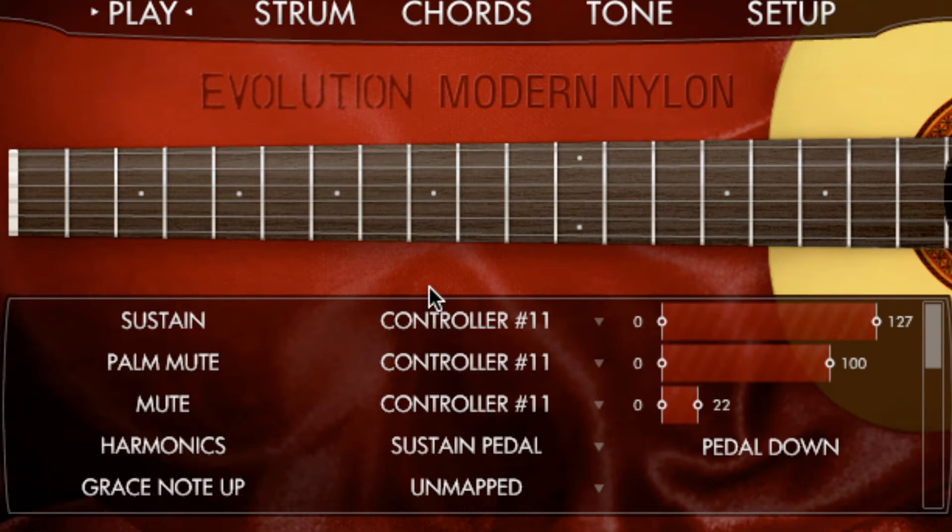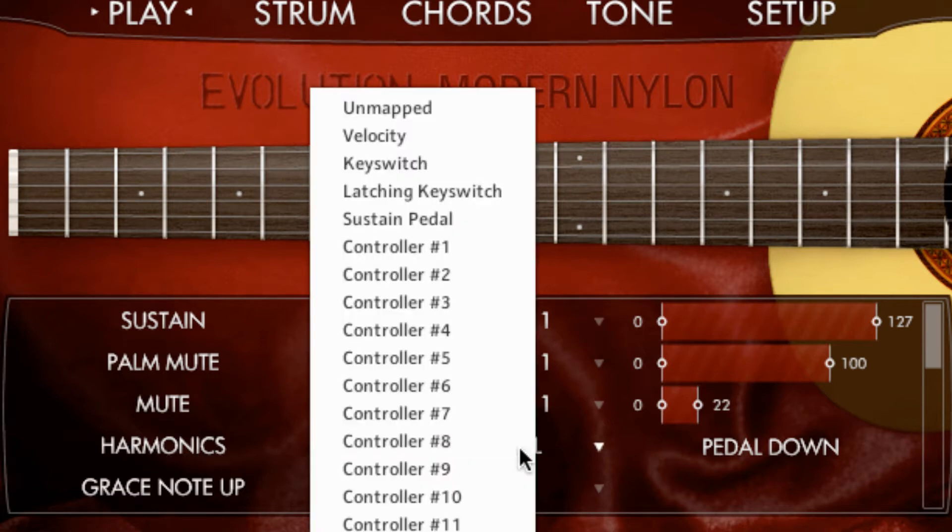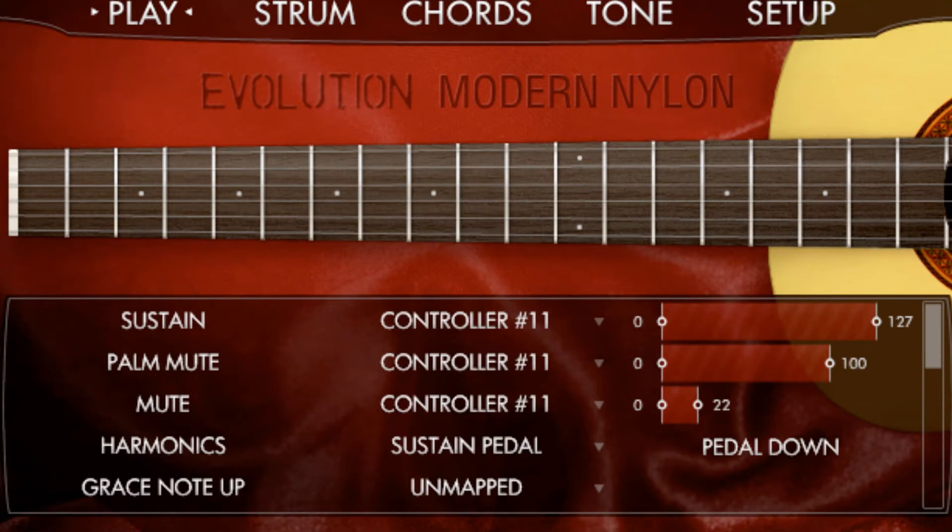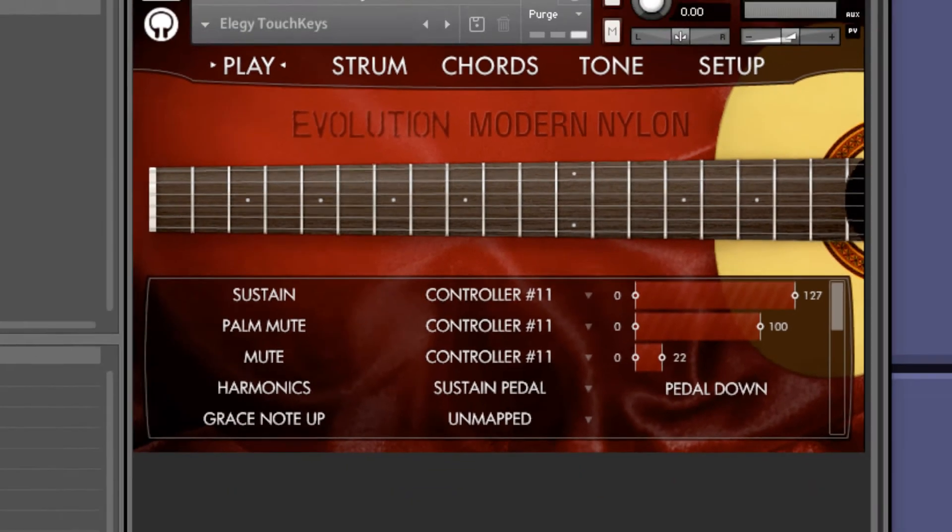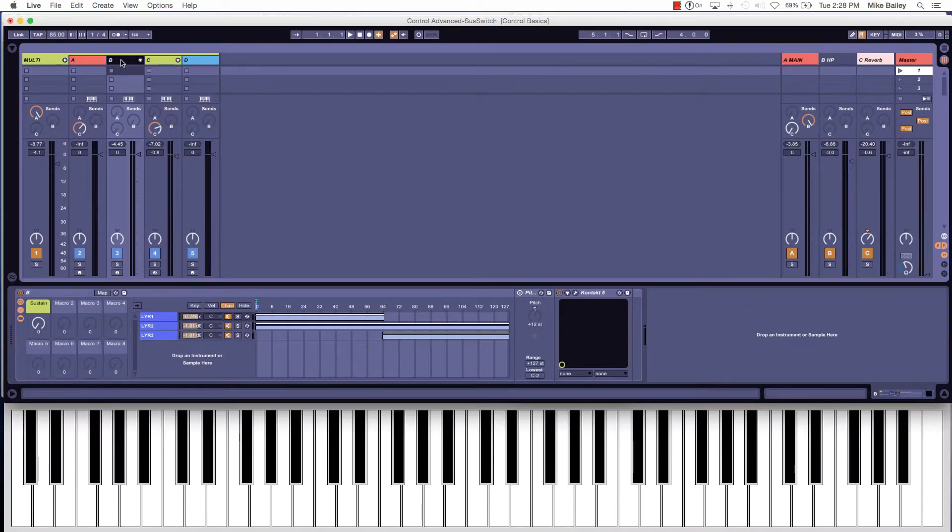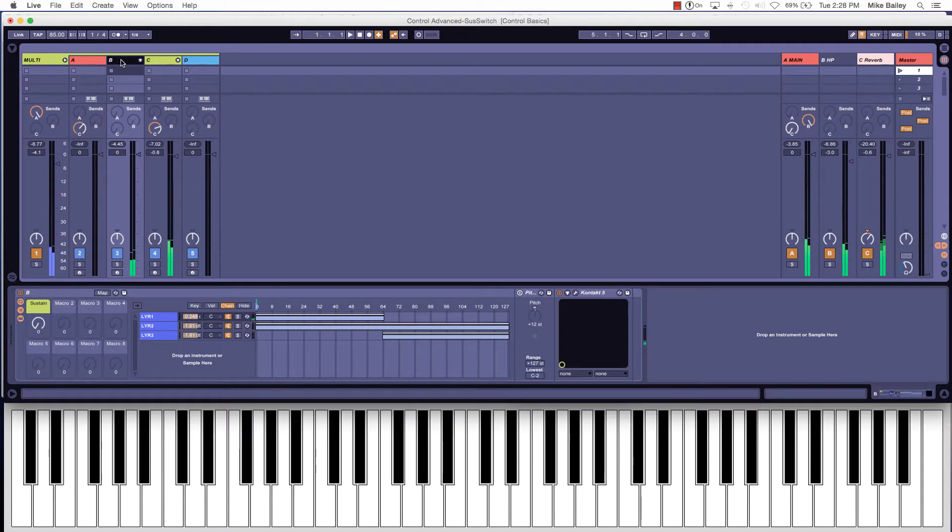This gives you more realism. You'll notice on the harmonics articulation I've got it set to sustain pedal with pedal down, and whenever I play with the sustain pedal down it will switch over to harmonics.